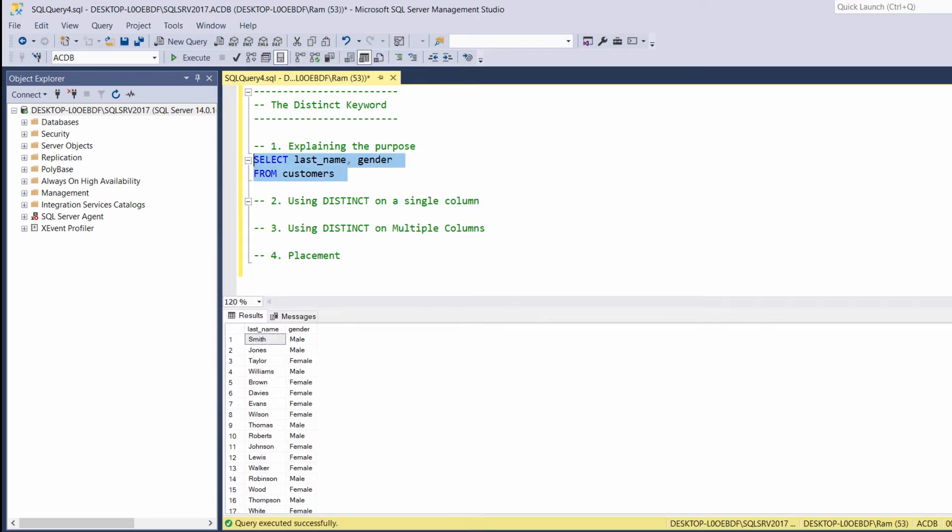As you can see, in the customers table, the gender column indicates the gender of each customer.